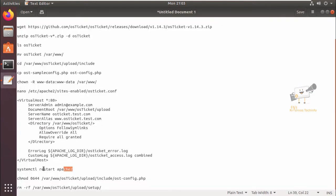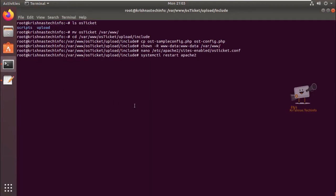And last, we can restart the Apache web server to make the configuration work. Now the Apache web service is restarted.